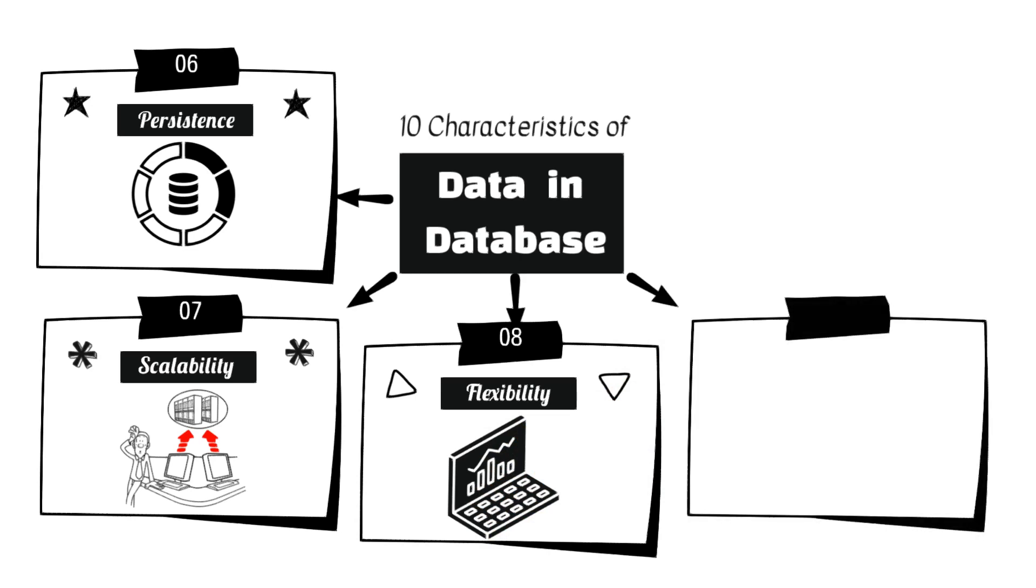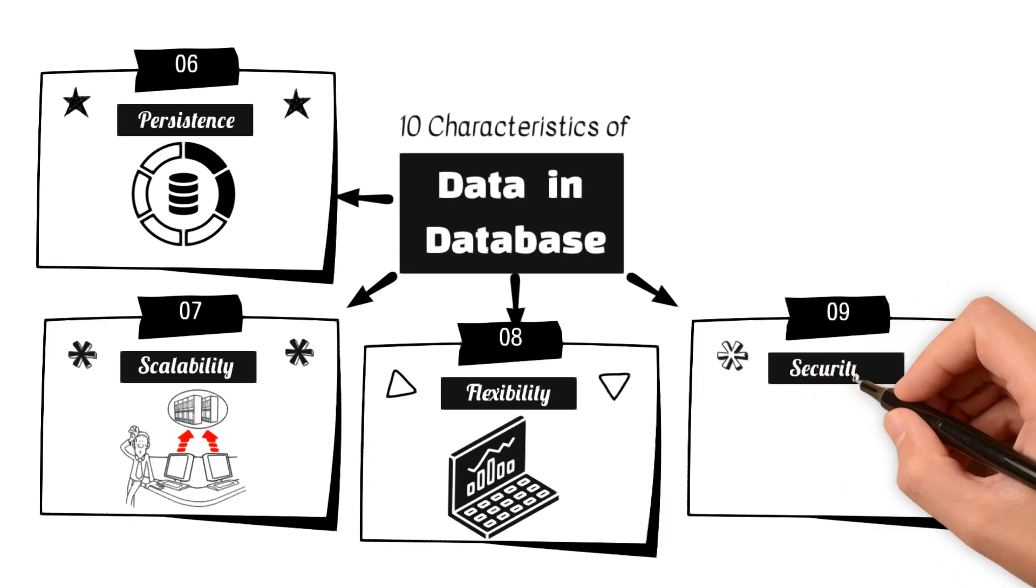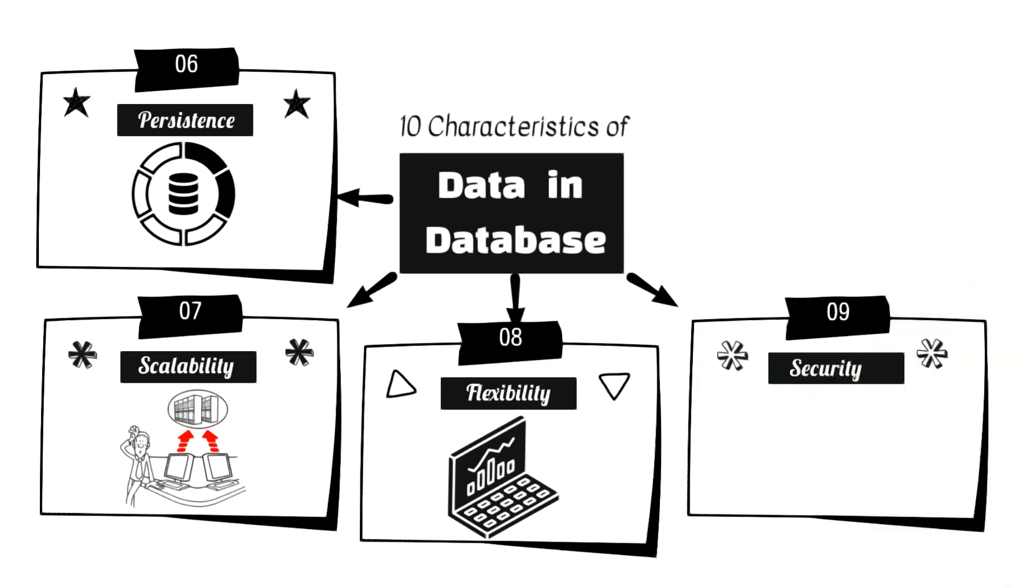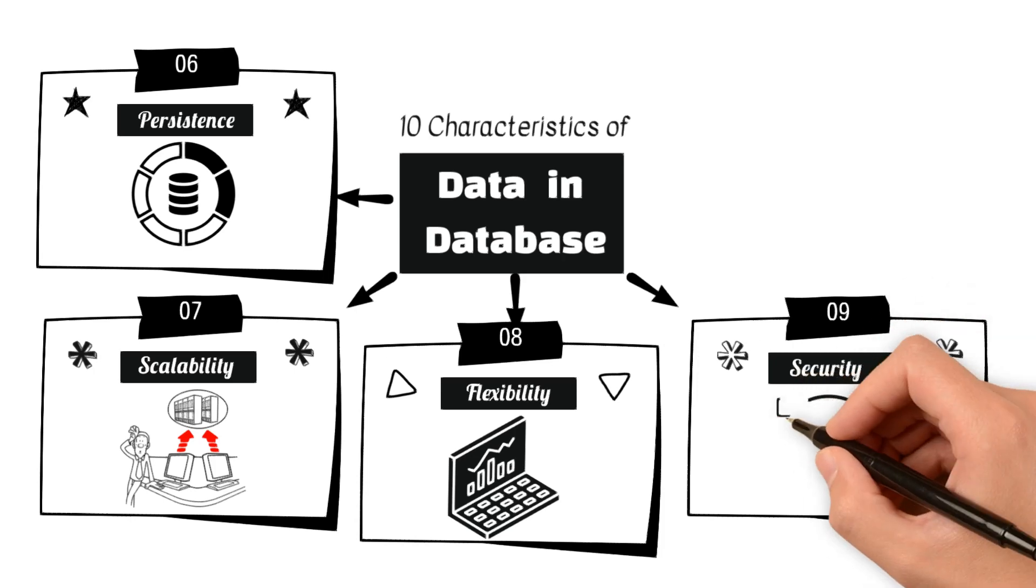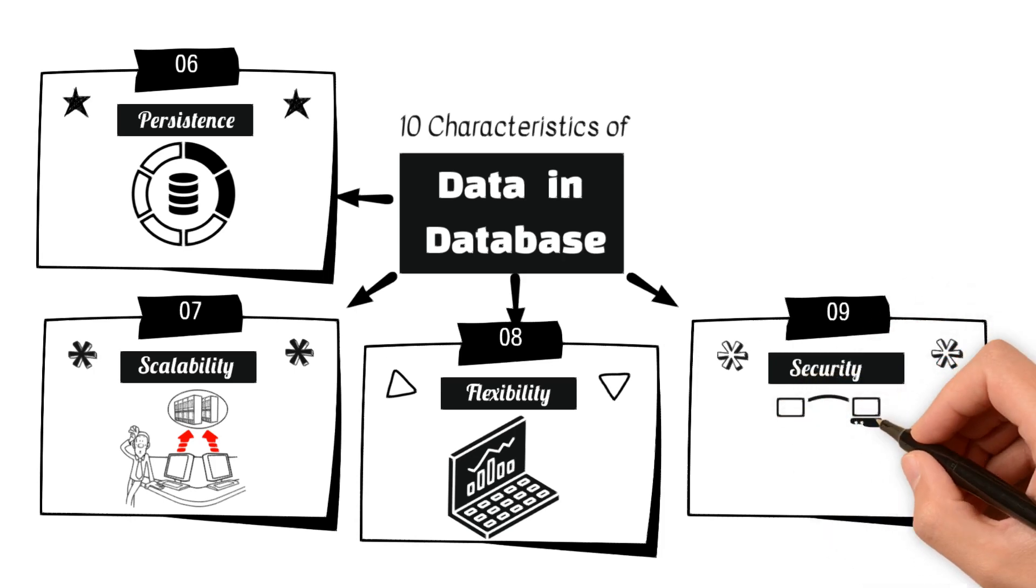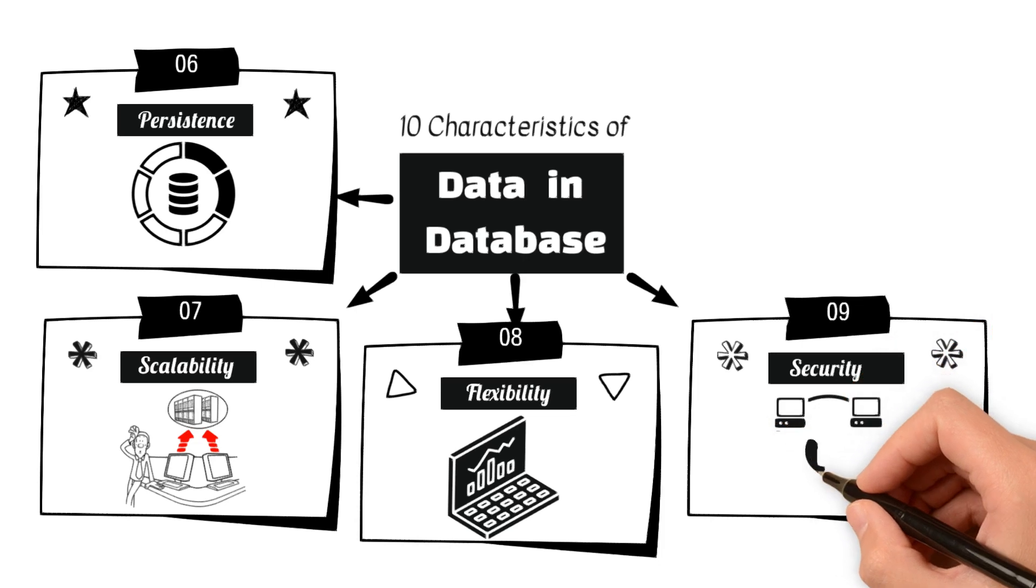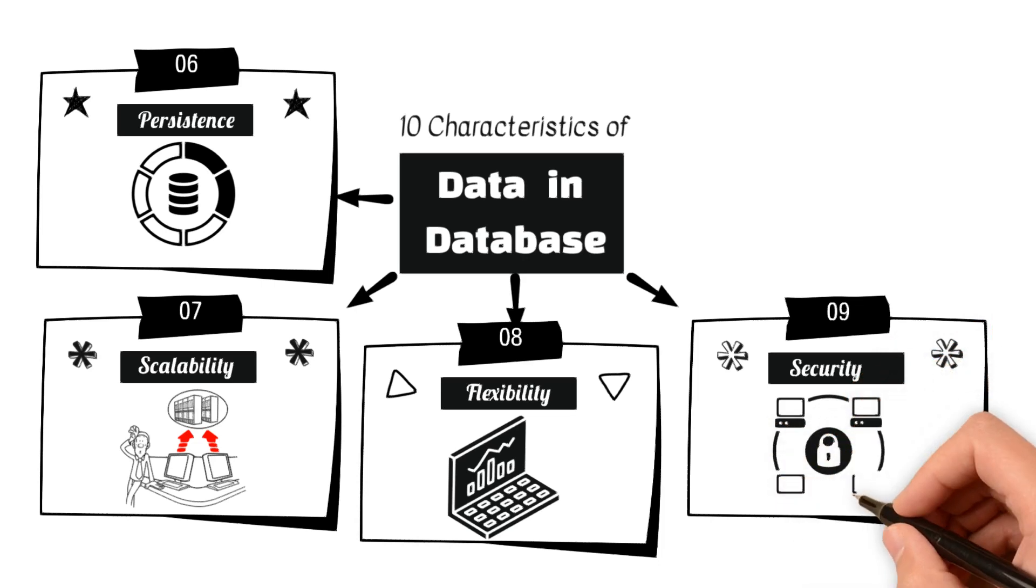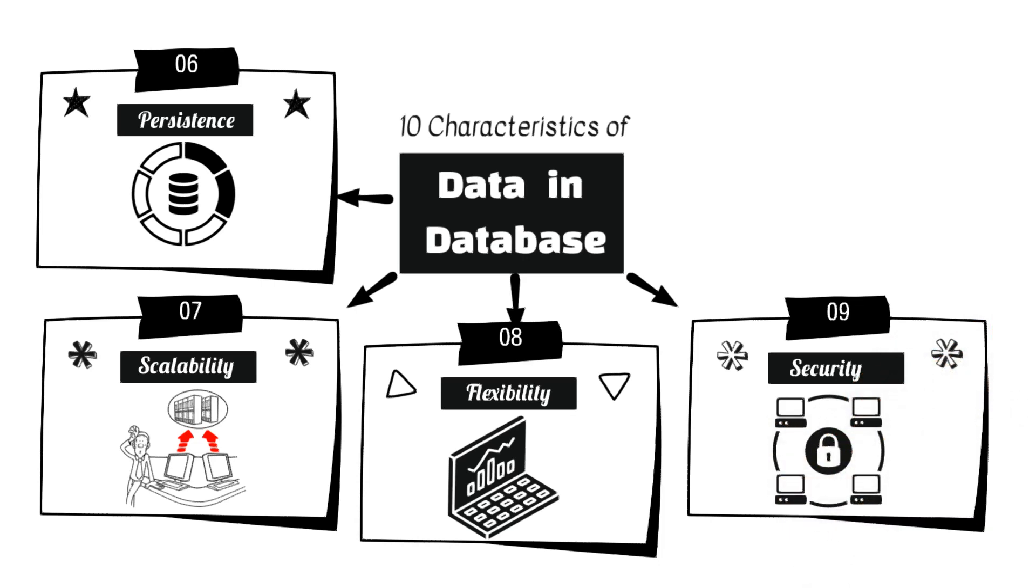9. Security encompasses measures to protect data from unauthorized access, alterations, and deletions. Security features include authentication, authorization, encryption, and auditing.